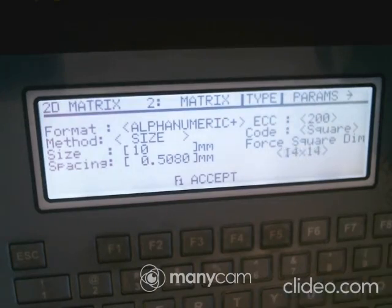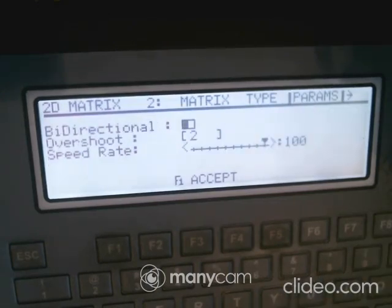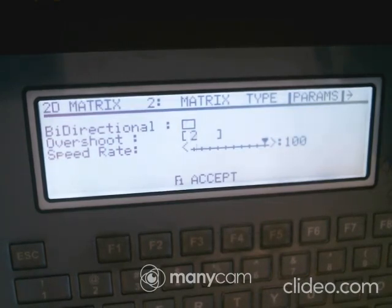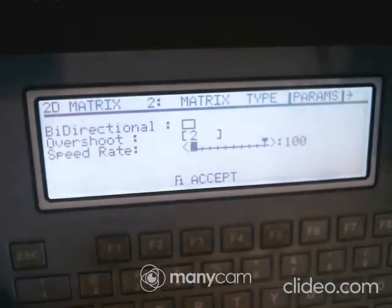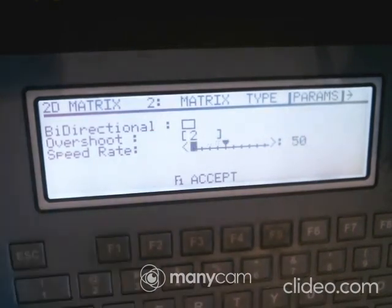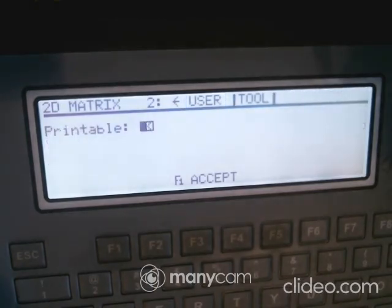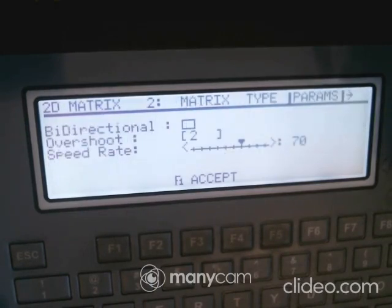Going further down, you can mark bi-directional, meaning it marks to the right and then back to the left. Overshoot sets how many pulses past the last dot the marker travels. You also set your speed rate here — hit Enter and type in your desired speed.